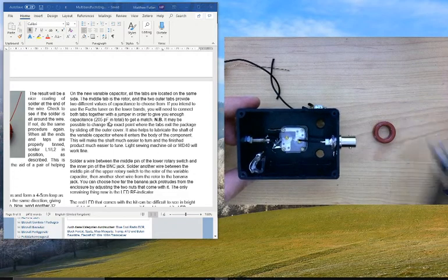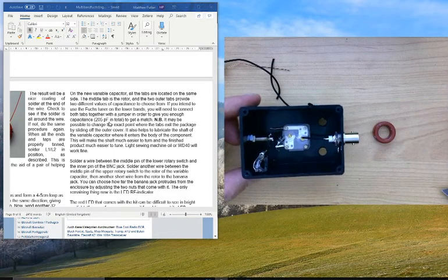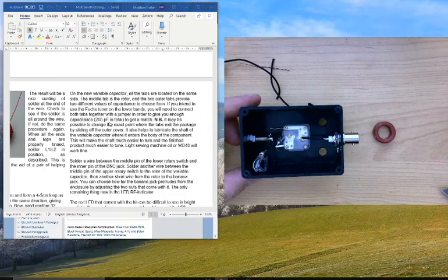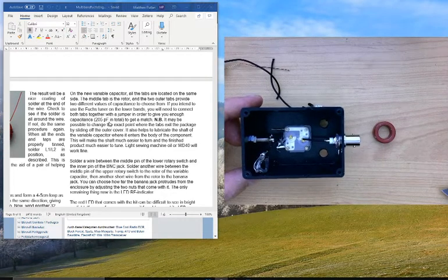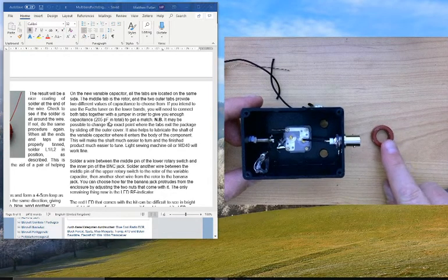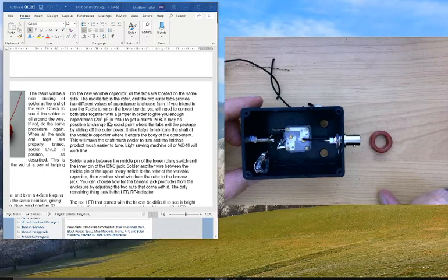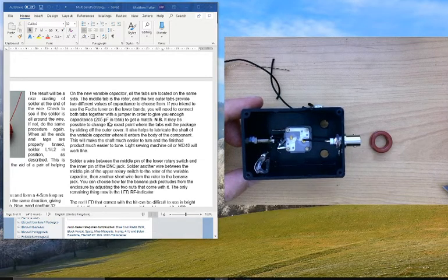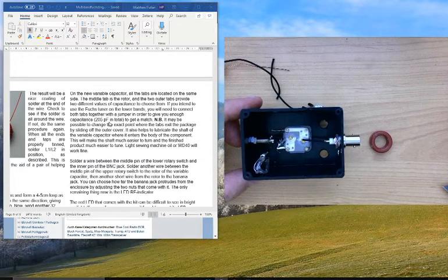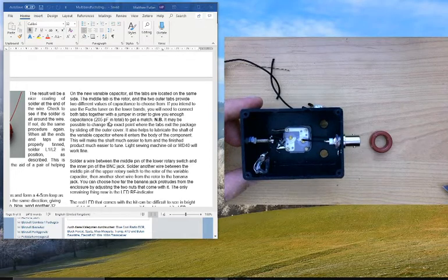Stay tuned for the next video where we'll be looking at preparing the toroids and particularly winding that coupling toroid. That's all for now. See you later.